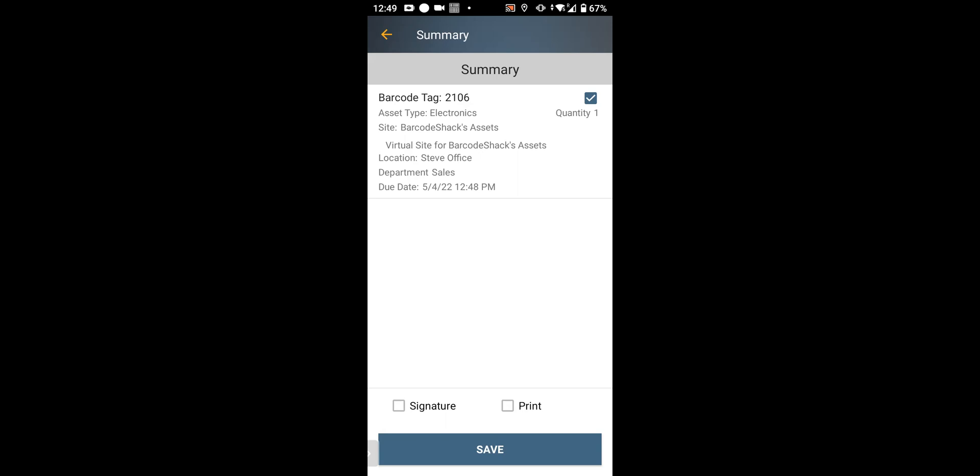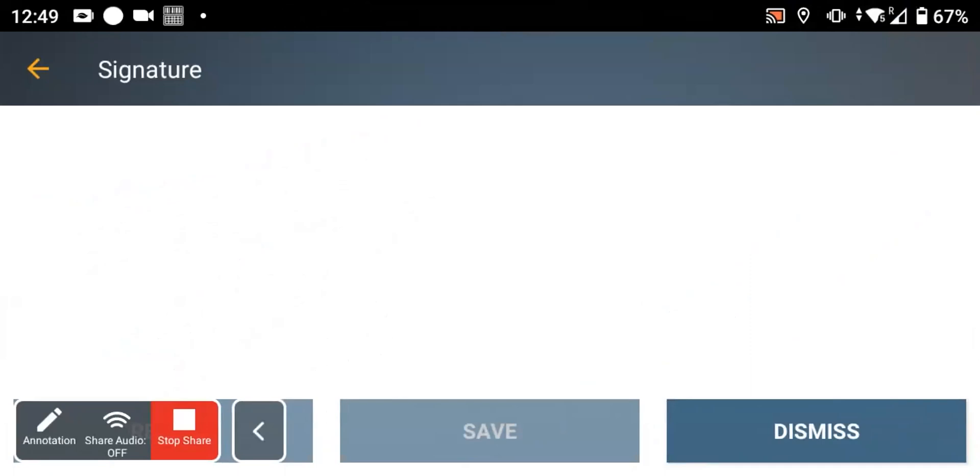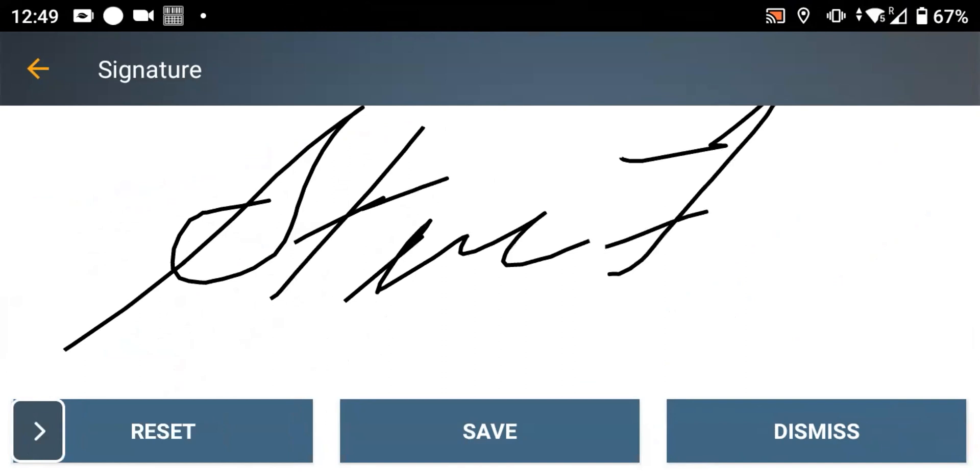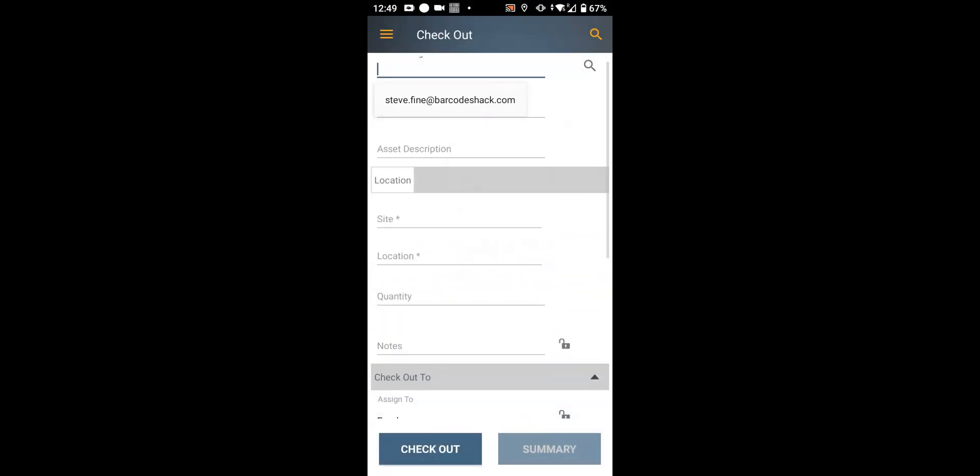You can also require the signature. In this case, it's set up as an option. You can have it as mandatory or required, or you can have it as not. So I'm going to just hit save. It's going to rotate the screen so I can sign. I just have to use my fingertip and I hit save. That is recorded in the database and that checkout is finished. It's as simple as that.